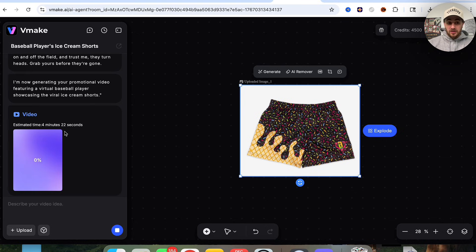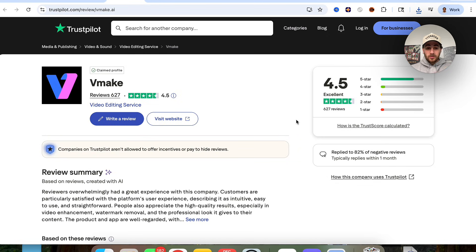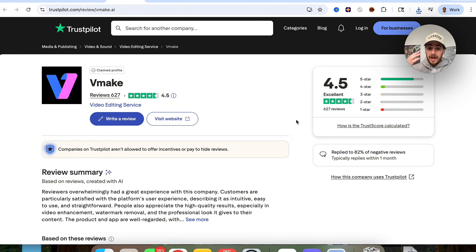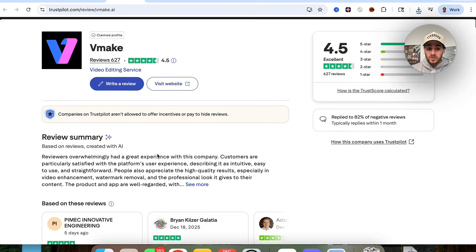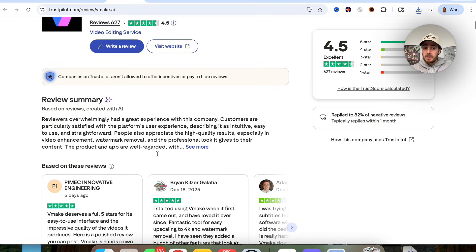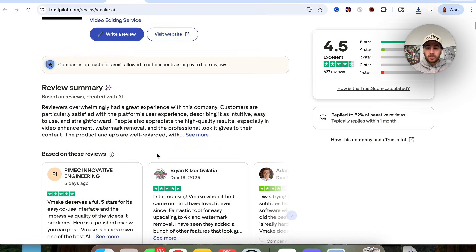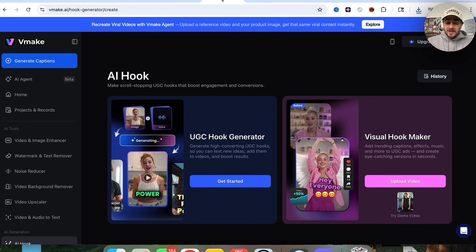Now we can see that this is going through and actually generating the video. While this goes through and creates this, I did want to bring to your attention VMake's Trustpilot right here. As we can see, this is absolutely incredible — there are more than 600 reviews, over 4.5 stars. And you can come over here and read about all the people that are incredibly happy using this tool and how they find it so helpful.